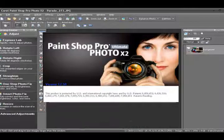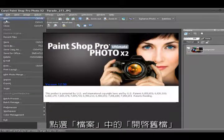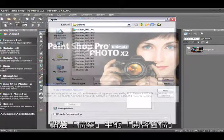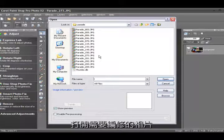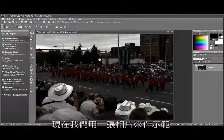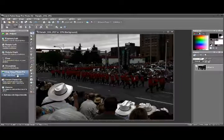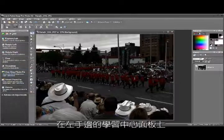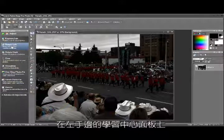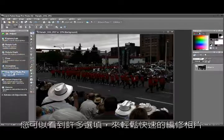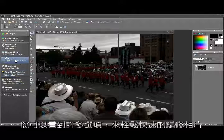Let's open PaintShop Pro and go to File > Open to select the photos we want. I've already put one photo here as an example — this was taken at the Calgary Stampede, which we visited in Canada. In the Learning Center palette on the left, you can see there are many options for quick and easy fixes of your photos.